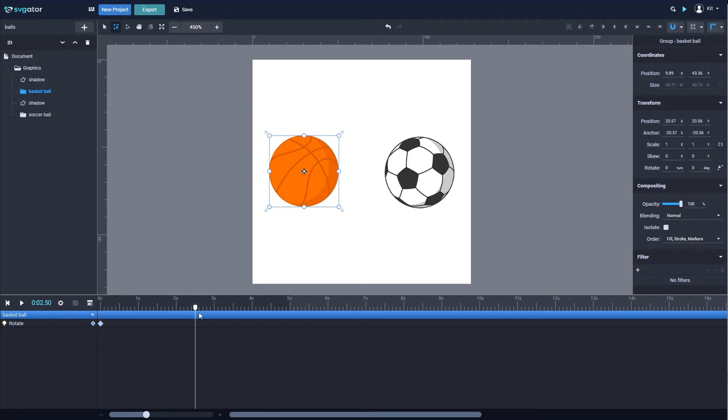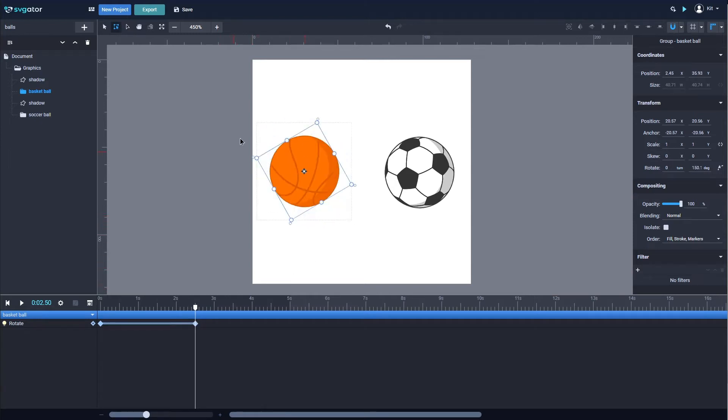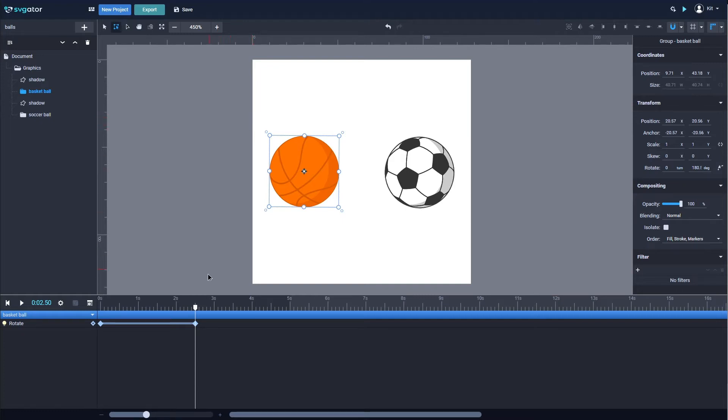By dragging the playhead on a different second and then rotating the element at a different angle, another keyframe will be automatically added to mark the end of this rotate transition.